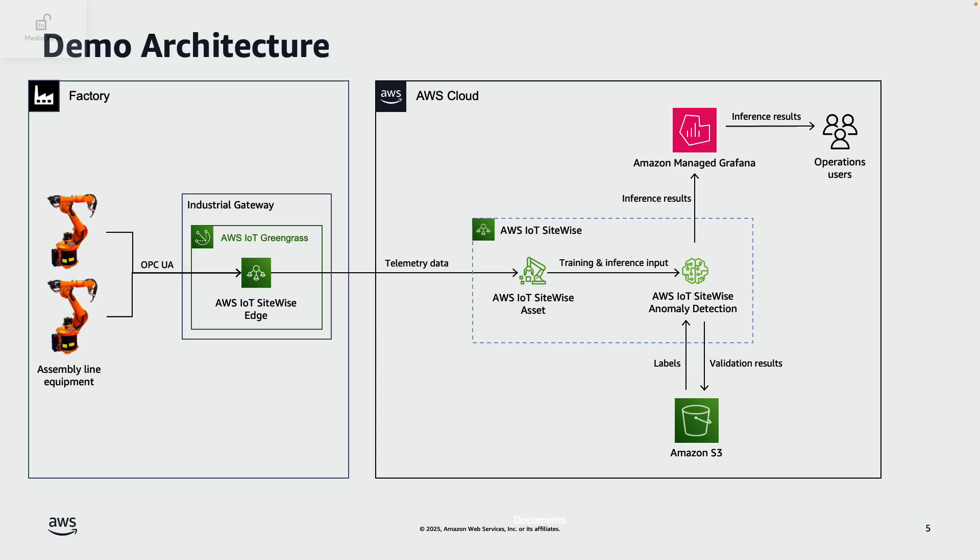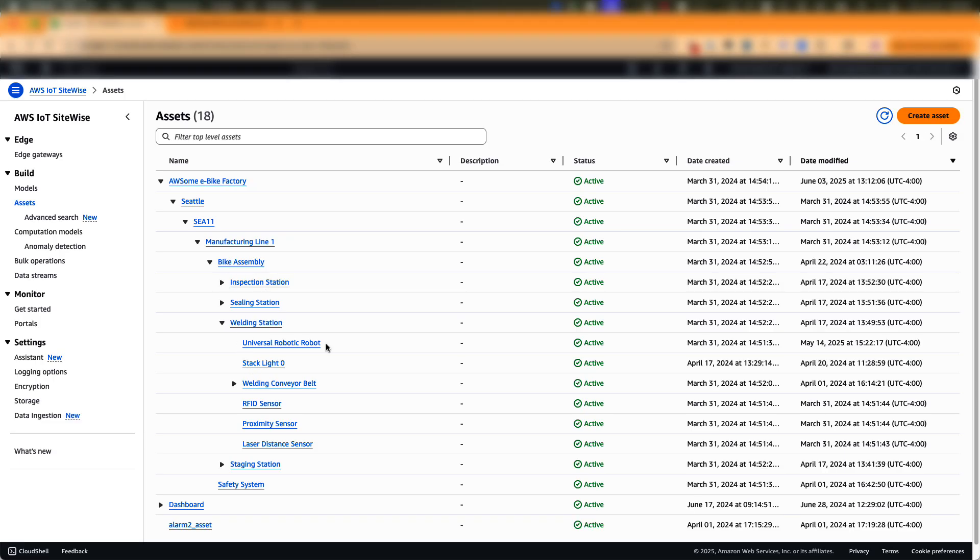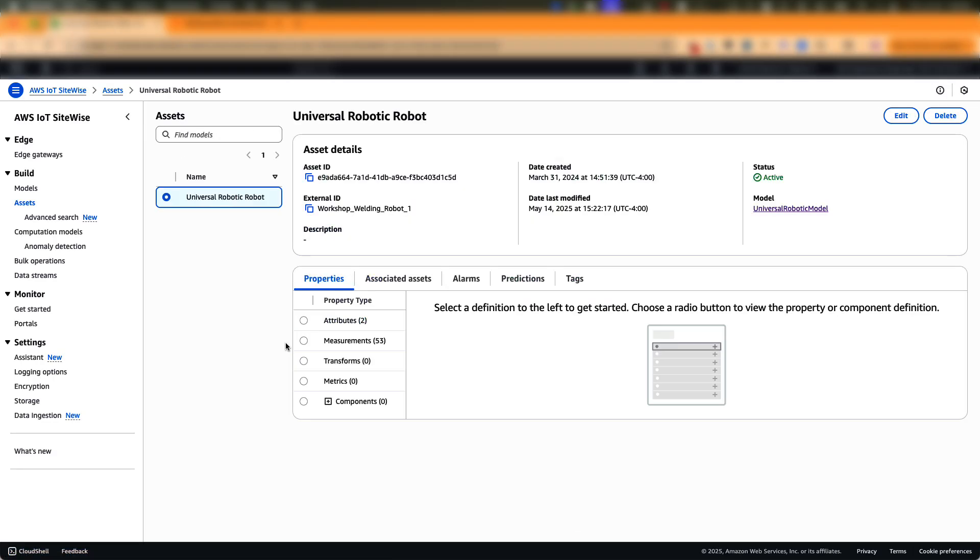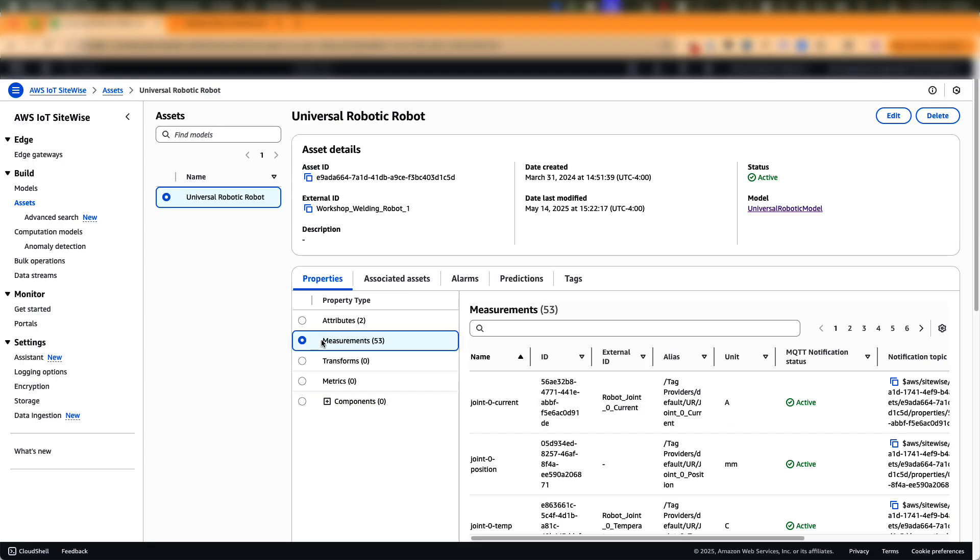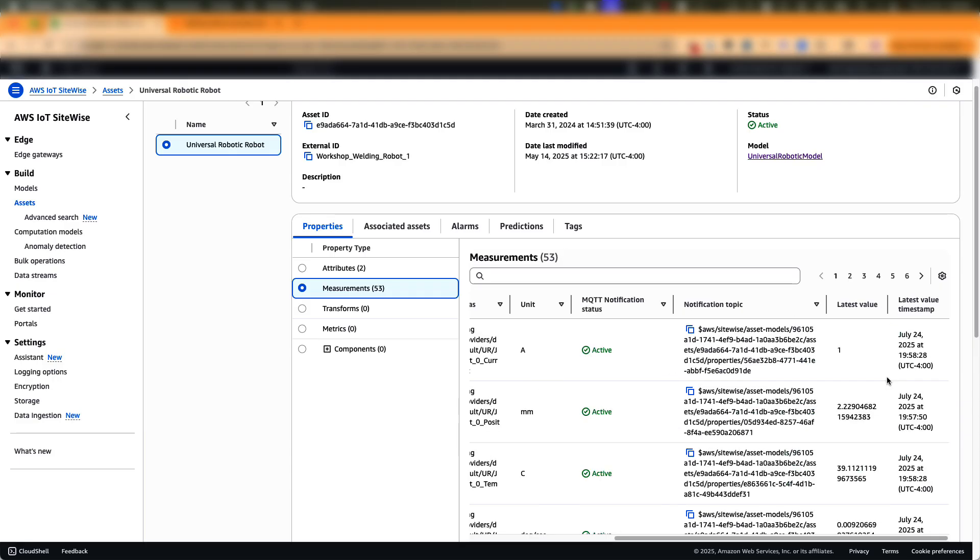Let us now switch to a live demo. As a first step, the bike assembly line along with its asset hierarchy is modeled in SiteWise. Next, the live telemetry data is collected from edge to cloud. Let us take an example of a welding robot. In the welding robot, live measurements such as current, position, and temperature are collected from all its joints.